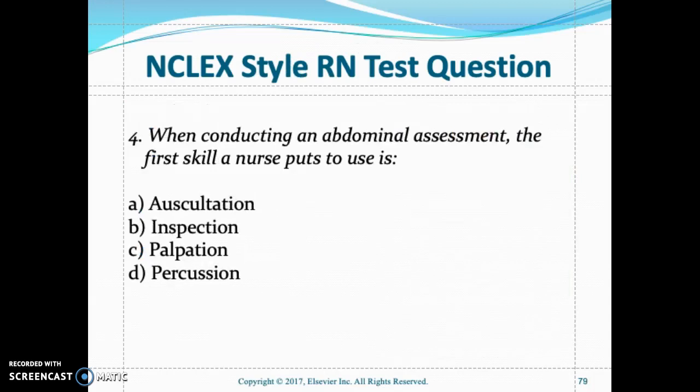Here is an NCLEX-style question: When conducting an abdominal assessment, what is the first skill a nurse uses? The answer is inspection. We always start with inspection of the abdomen, looking at the color and looking at the contour of the abdomen.